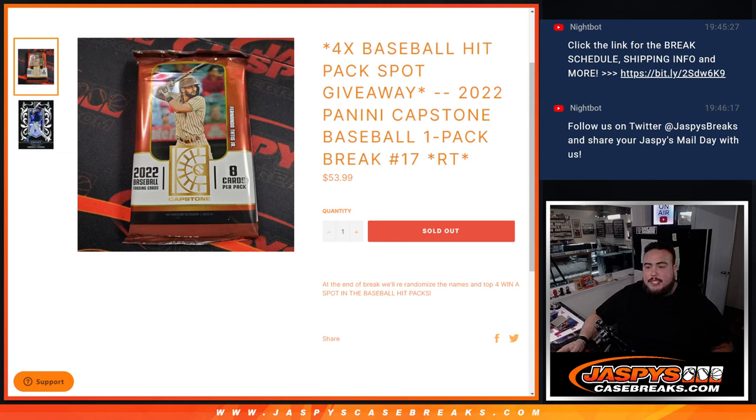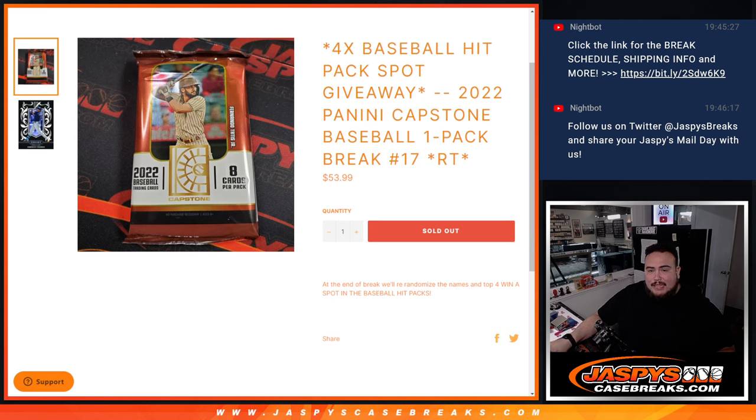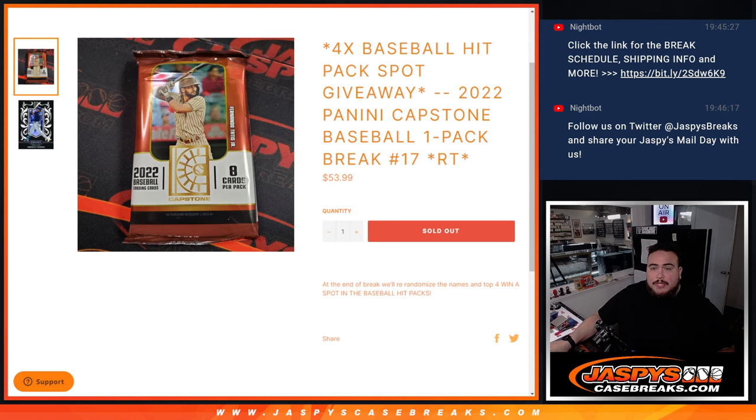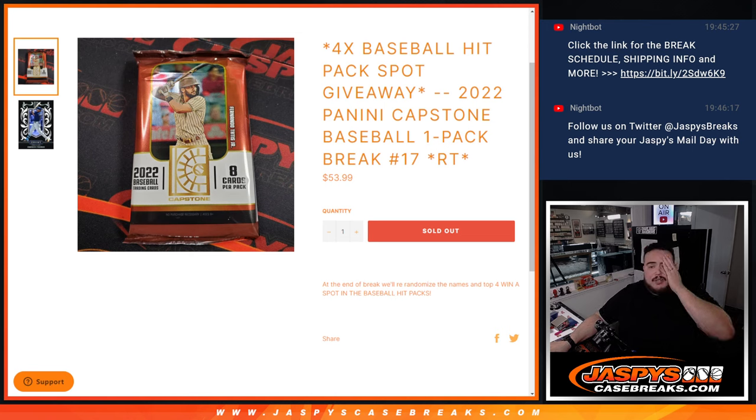What's up everybody, Jason here for JaspiesCardBreaks.com. This sells out four spots in the Baseball Hit Packs break with this 2022 Panini Capstone Baseball one-pack break number 17.